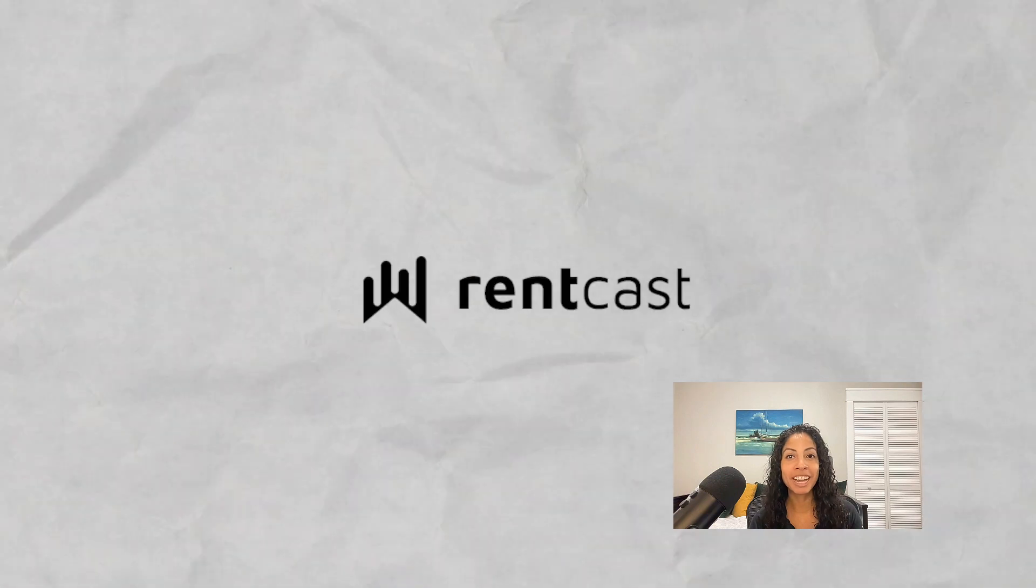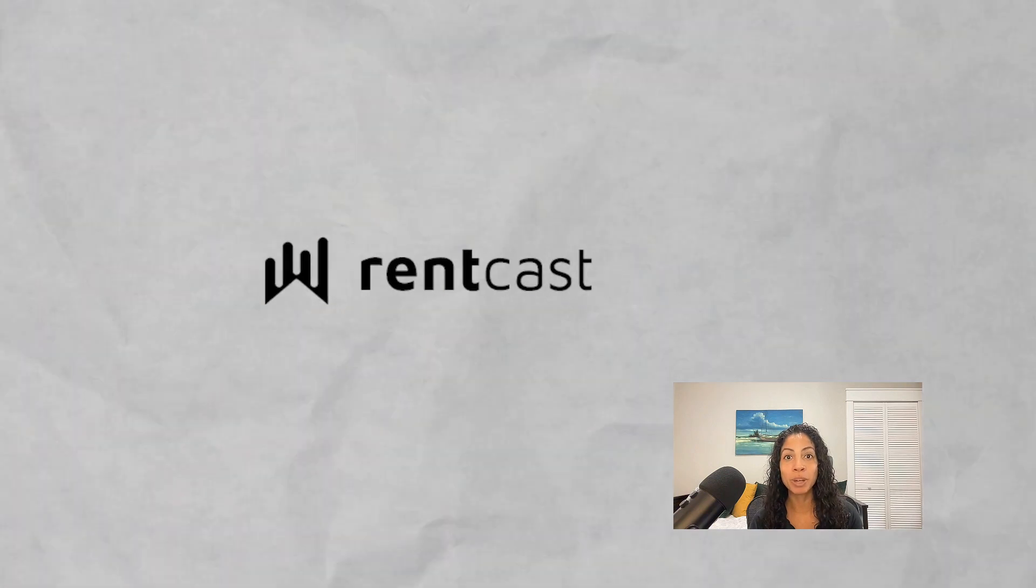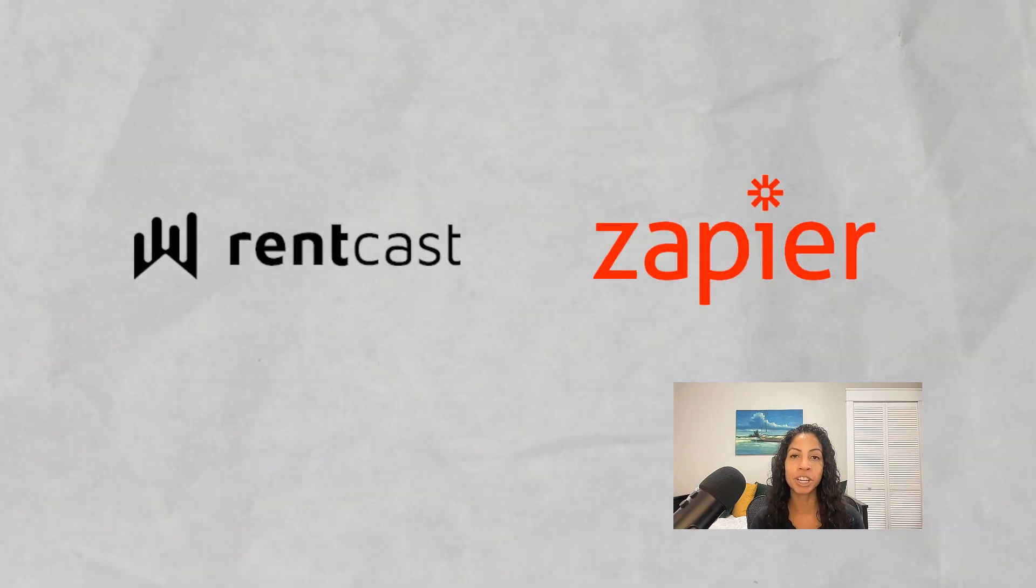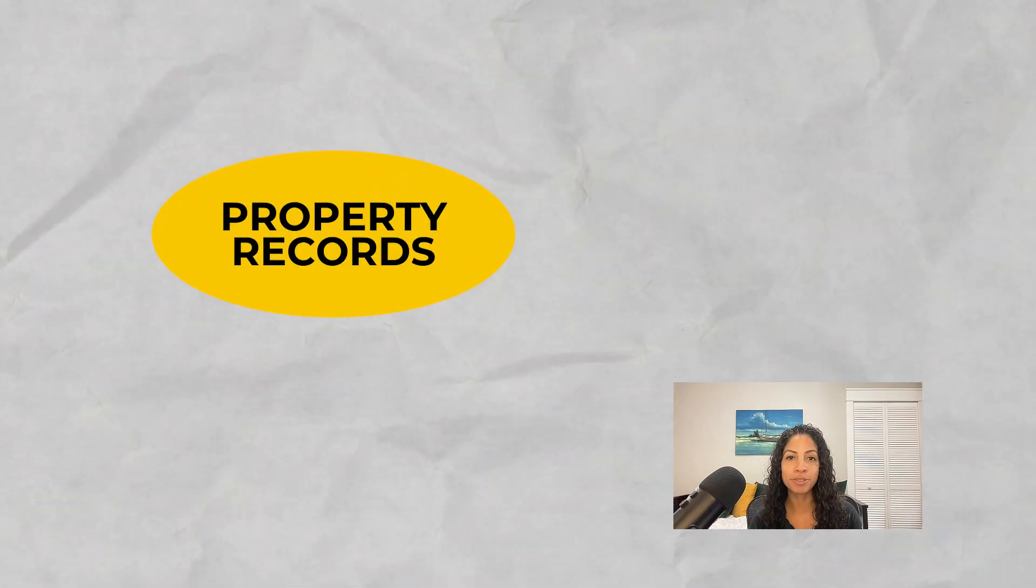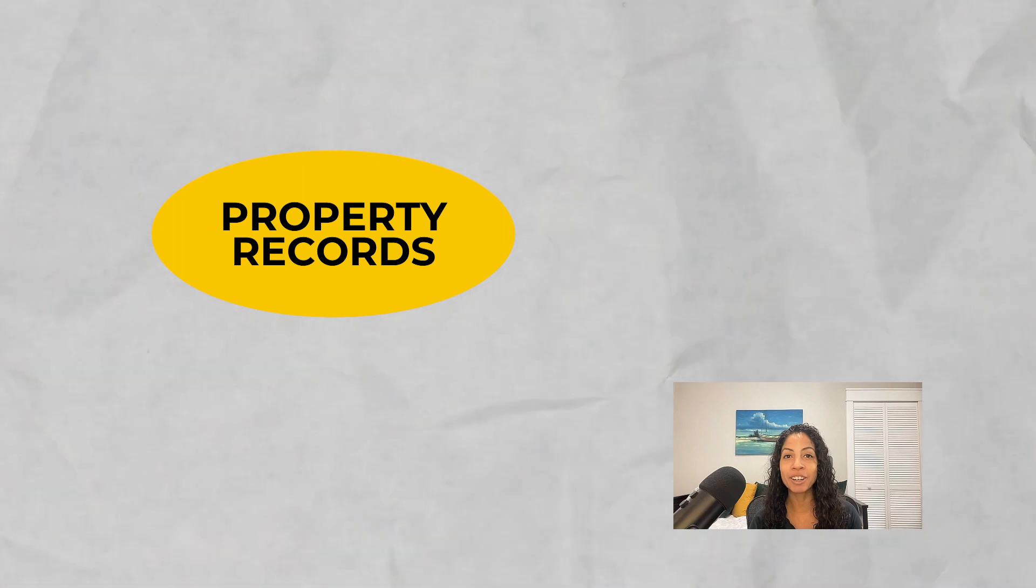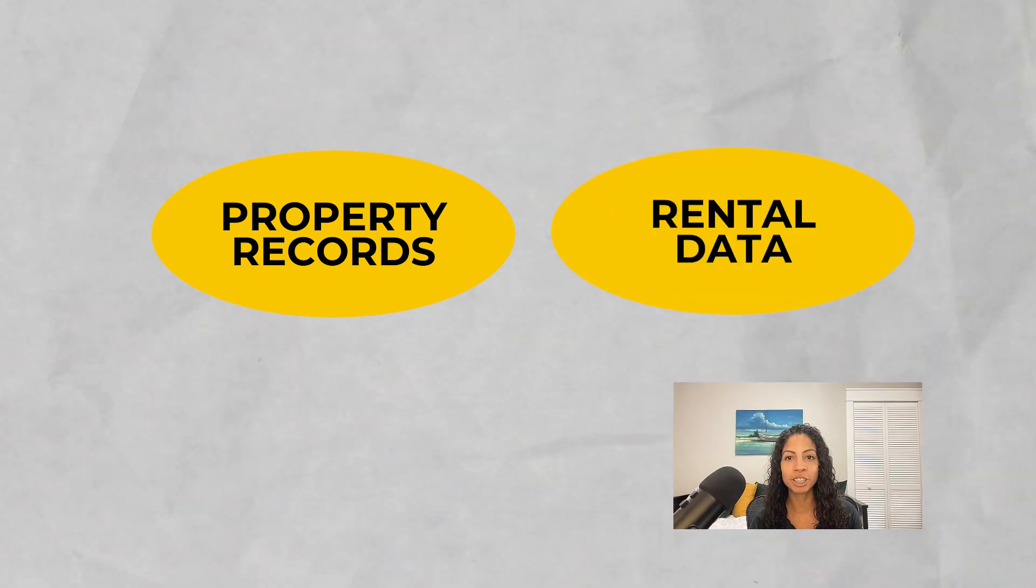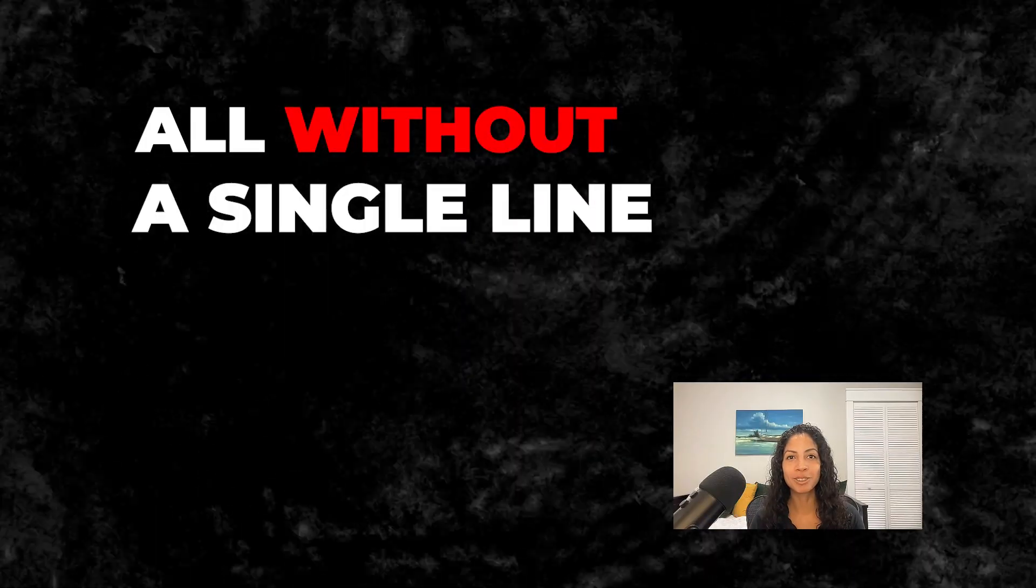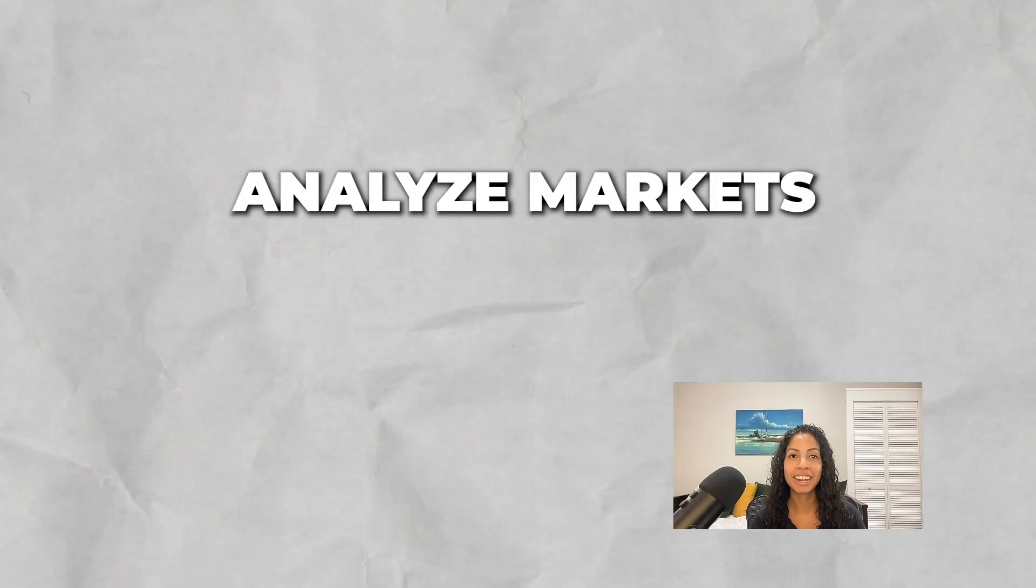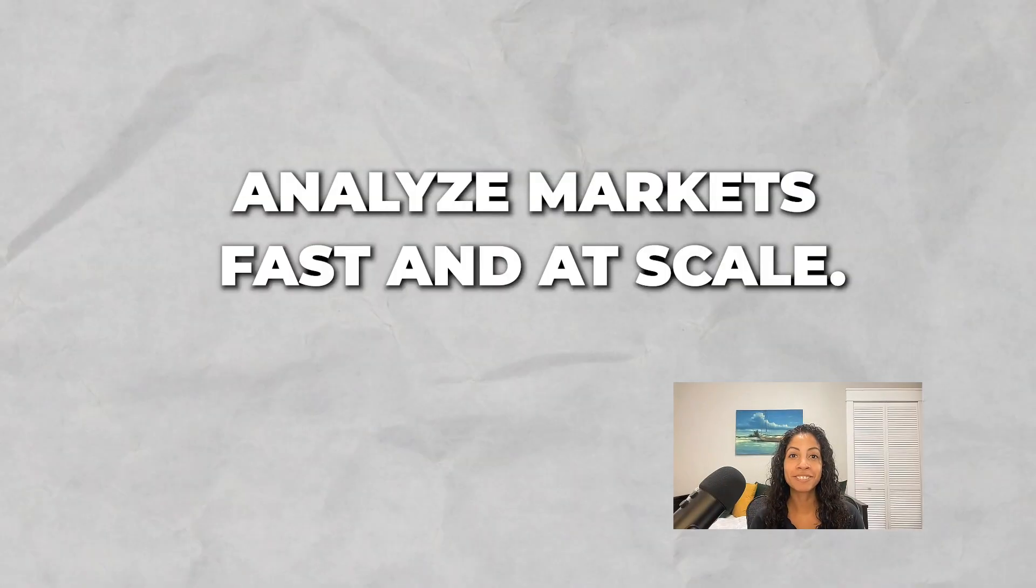In this video, I'm going to use the RentCast API with Zapier to automatically add property records and rental data to your spreadsheet, all without a single line of code. You will be able to analyze markets fast and at scale.